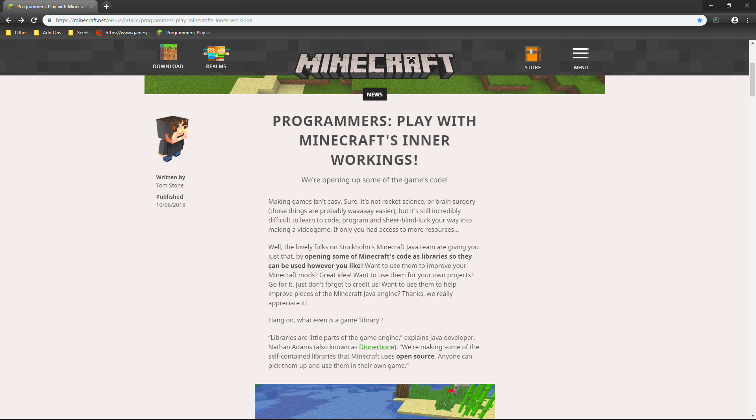So it says we are opening some of the game's code. Making games isn't easy. Sure, it's not rocket science or brain surgery. Those things are probably way easier. It's probably difficult to learn the code, program and sure blind luck your way into making a video game. If only you had access to more resources.